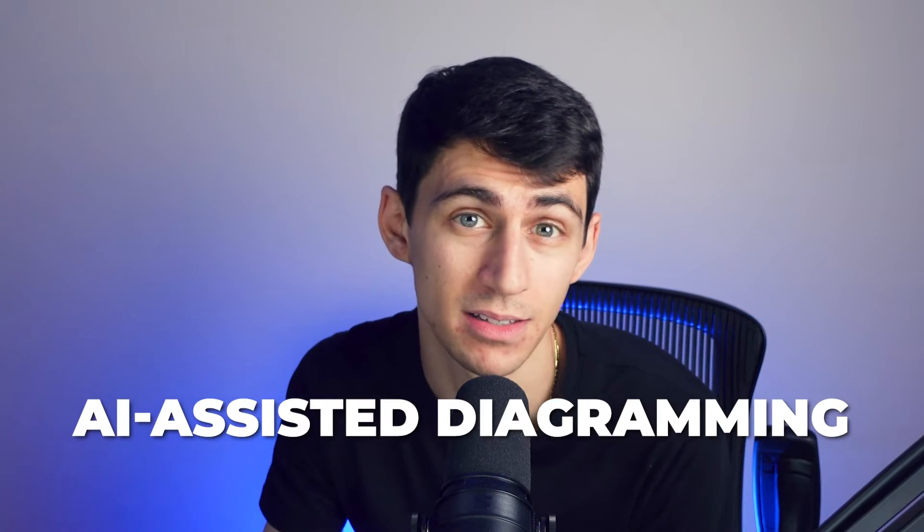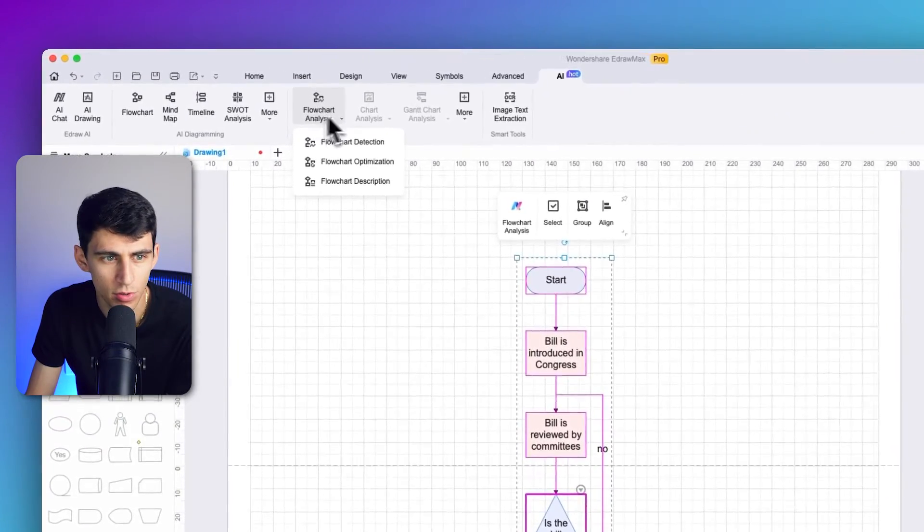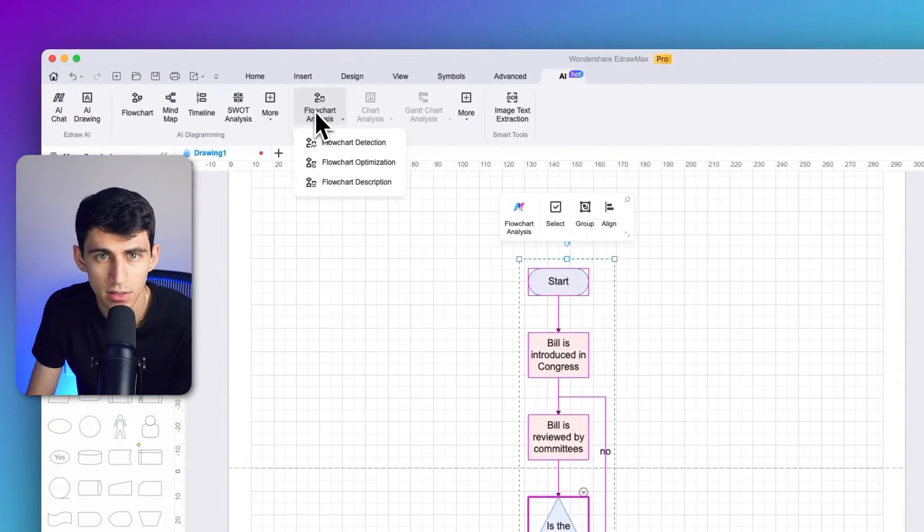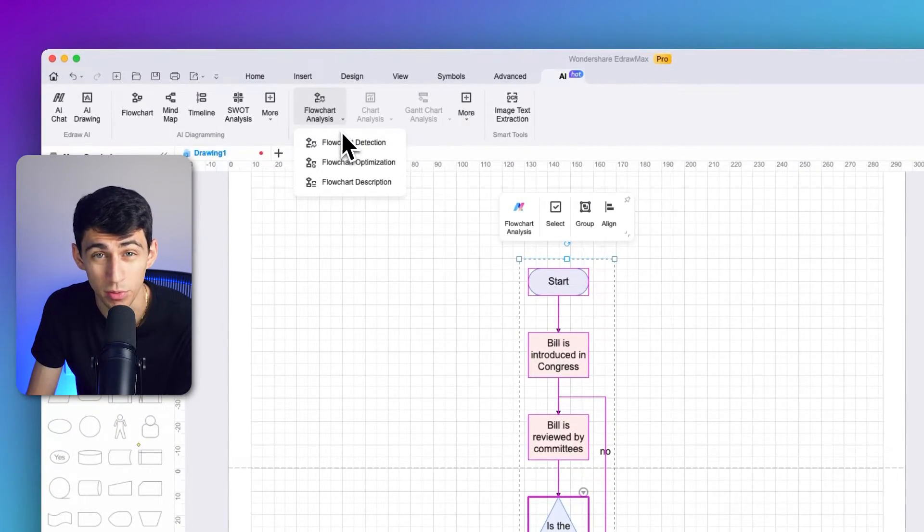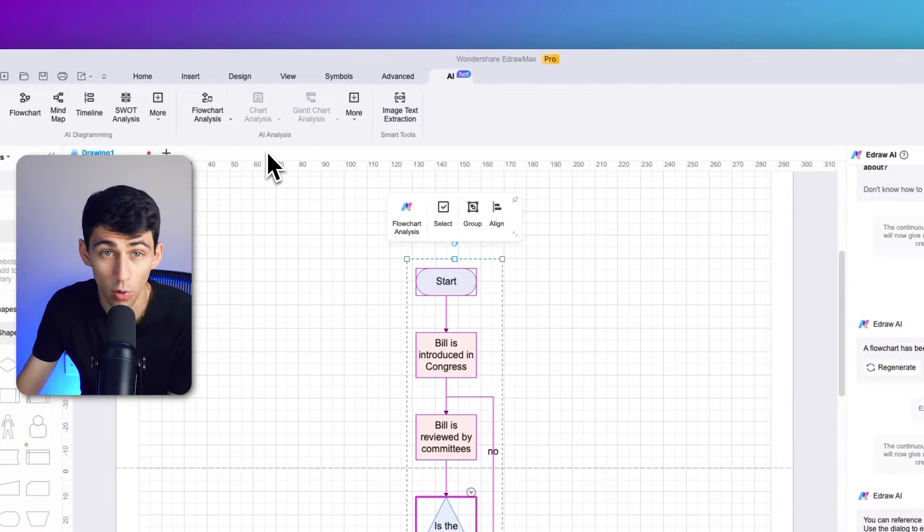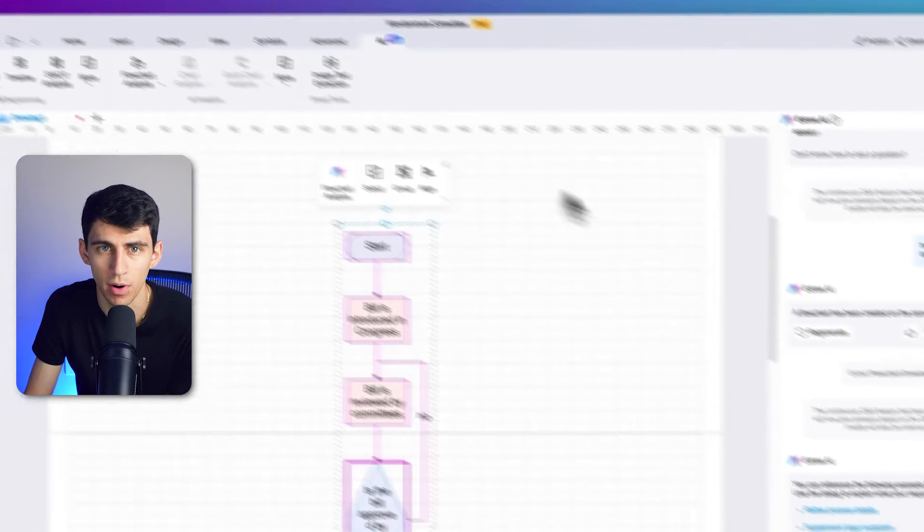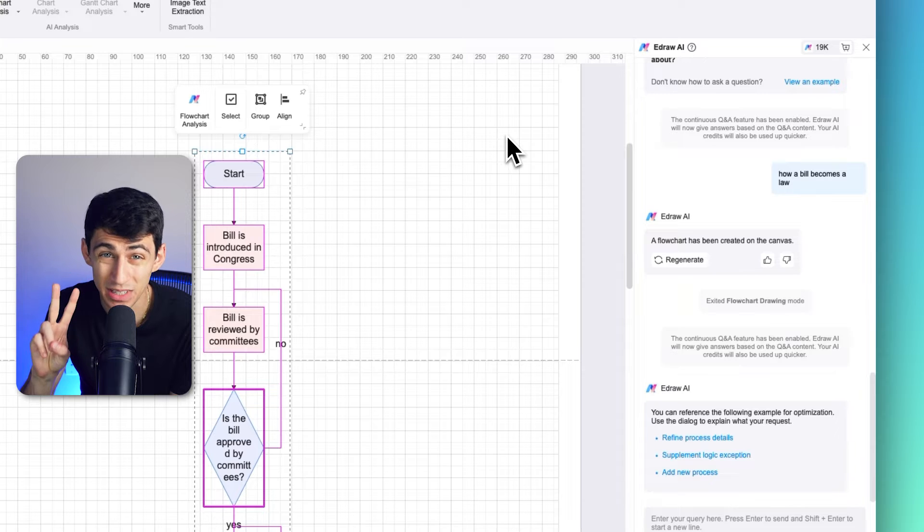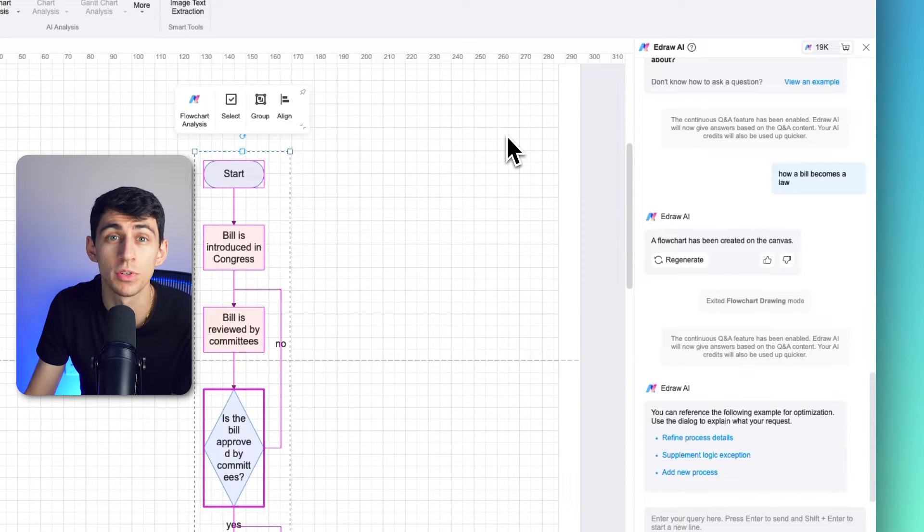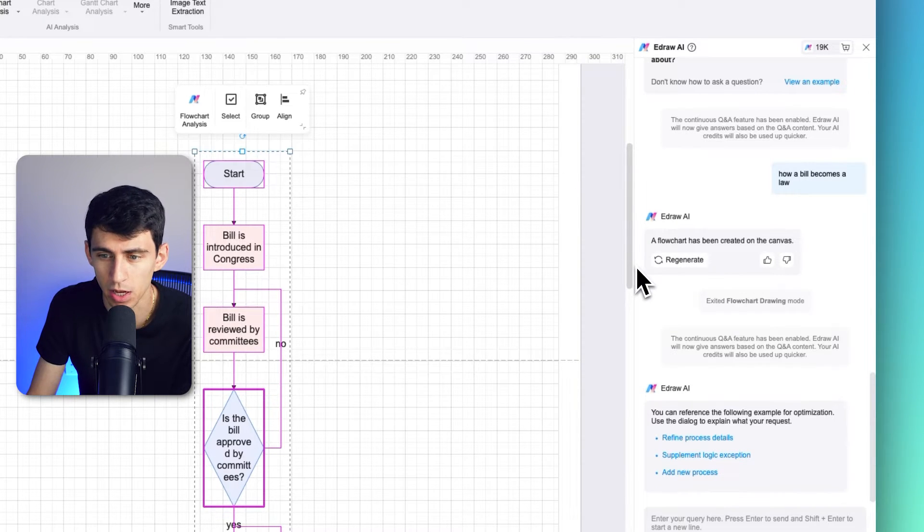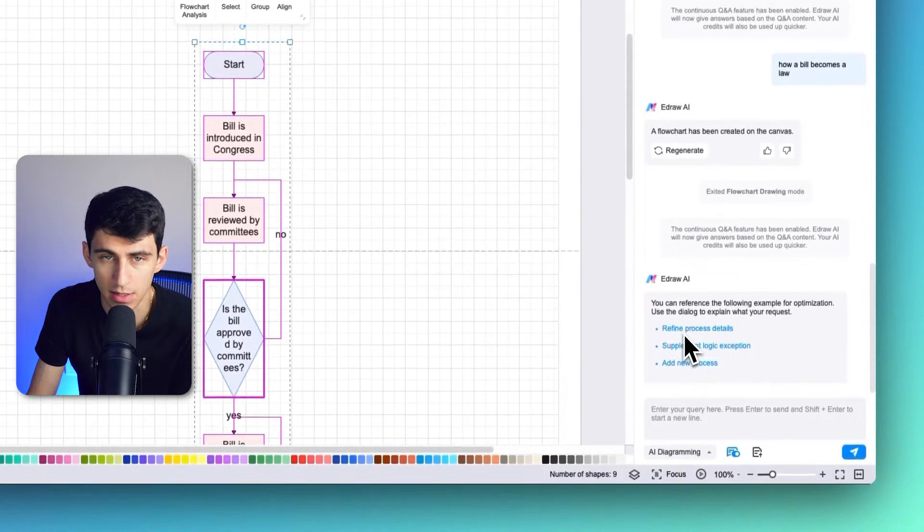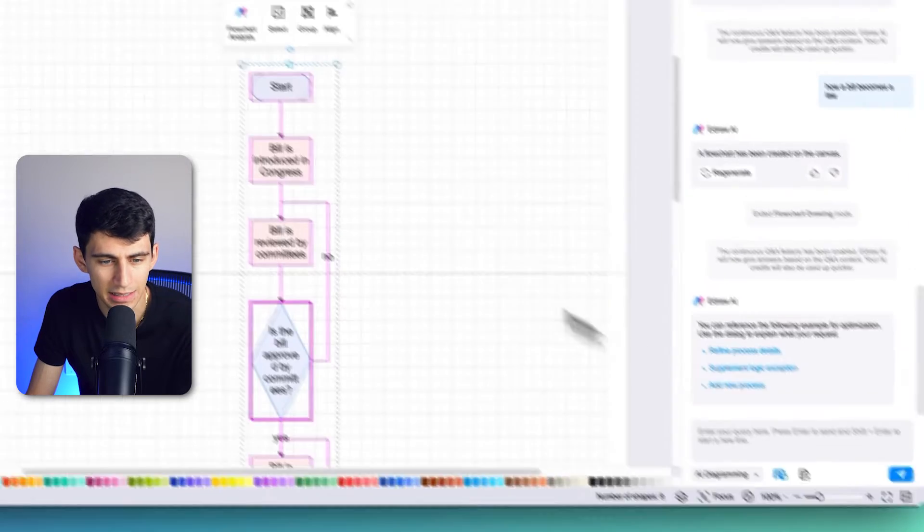As you open the generated flowchart in e-draw Max, continue to the similar AI section that was used to create the flowchart. In the case of refining the process details, navigate to the flowchart analysis option from the top of the toolbar. Select flowchart optimization according to your requirement to open a panel on the right. The next step is selecting any of the available options, starting with refine process details.